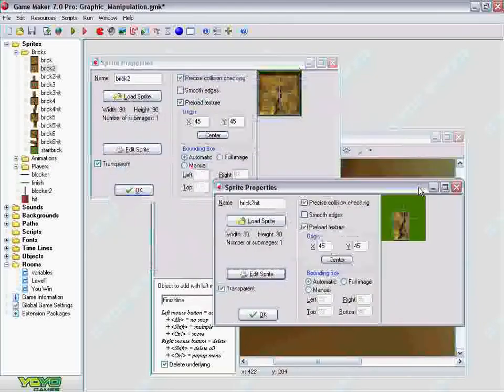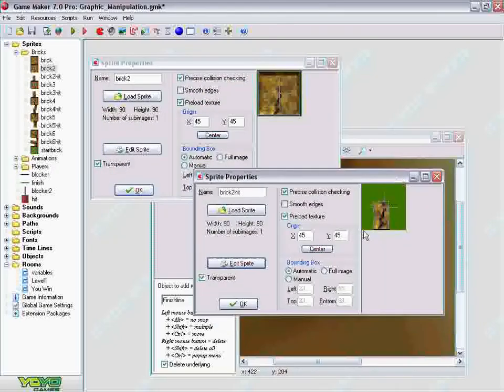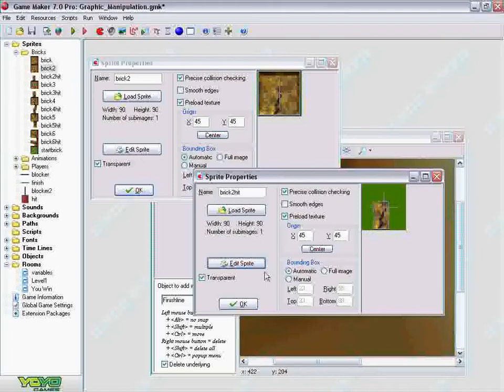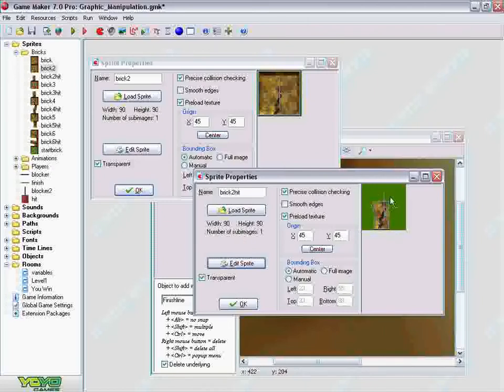And then what happens is, as I shoot the certain missiles, the graphic is changed, it turns around. Both graphics, since I didn't crop around this graphic here, it rotates in the correct position with the other brick.